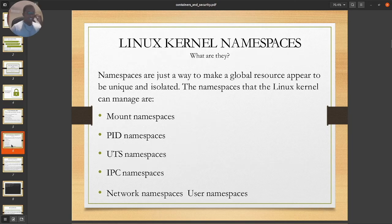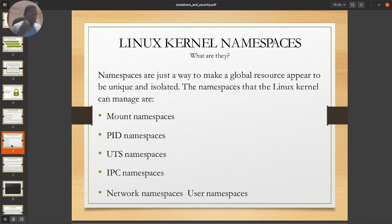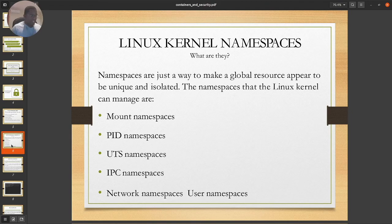Linux kernel namespaces are just a way to make a global resource appear to be unique and isolated. Remember, the whole concept of containerization is isolation — we want to trick the application into feeling like it's running in its own space, independent of any other application. The namespaces the Linux kernel can manage include: mount namespaces, PID (process ID), UTS, IPC, network namespaces, and user namespaces.